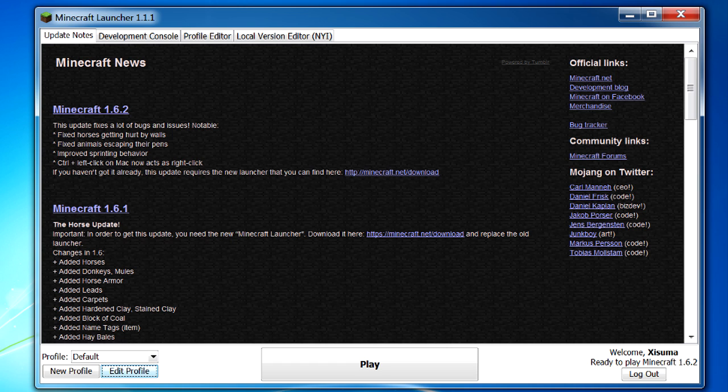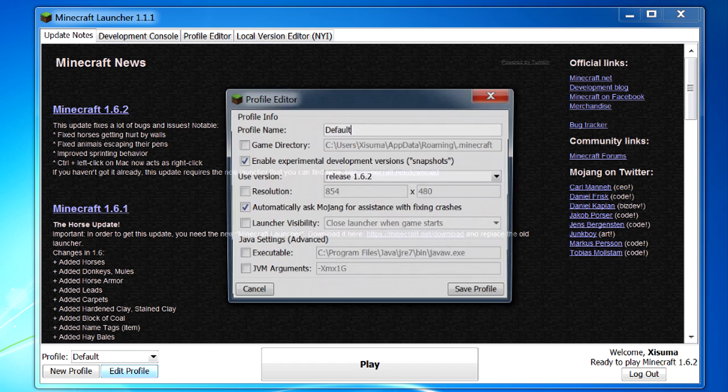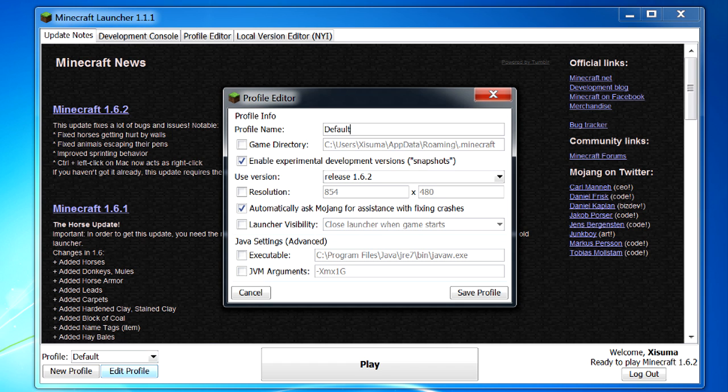So the most important change in this update, if you click on edit profile down here you'll see that a new option has been added in this menu and it's a very important option, it is this one right here, launcher visibility.